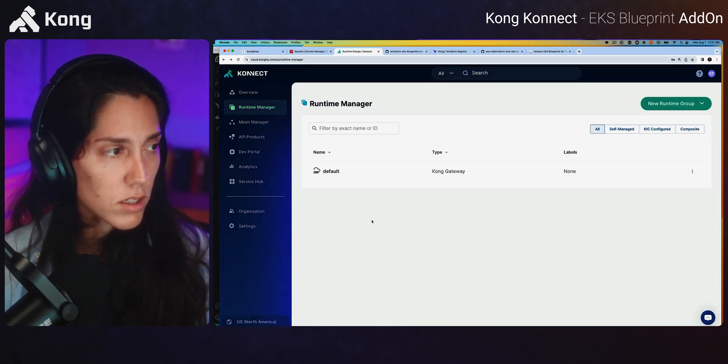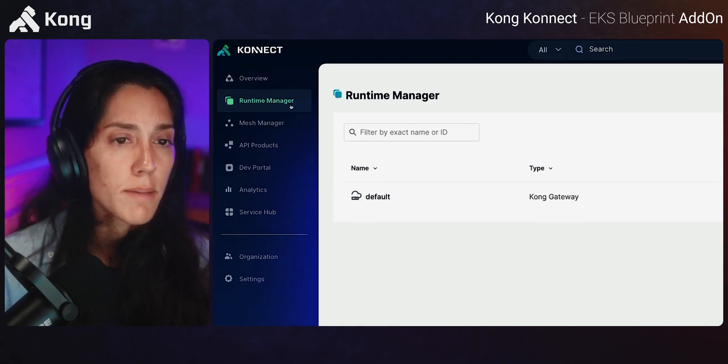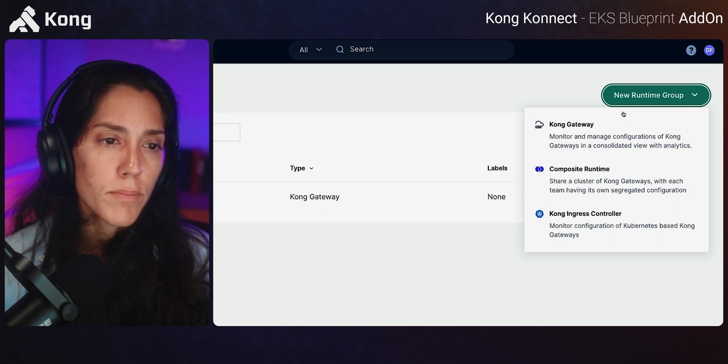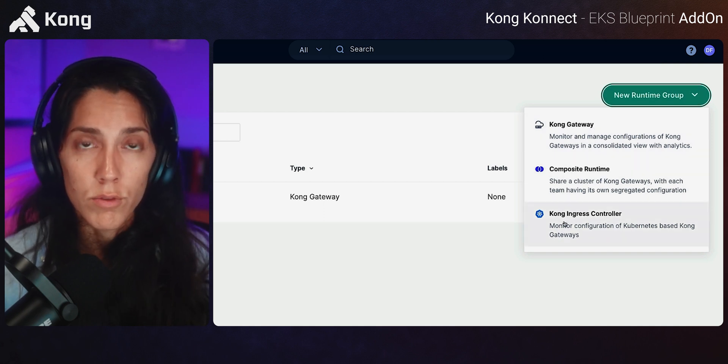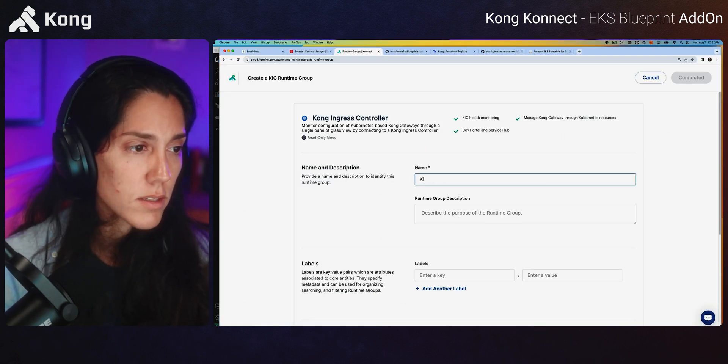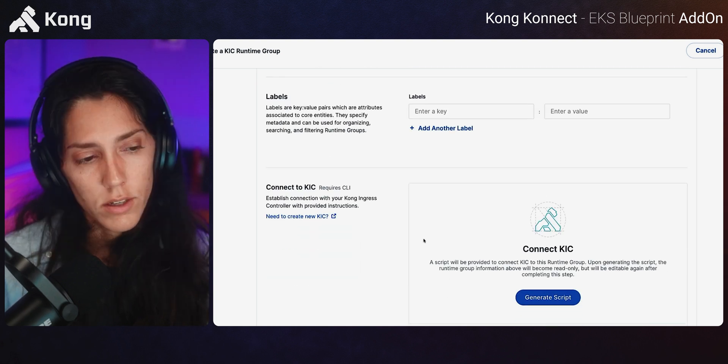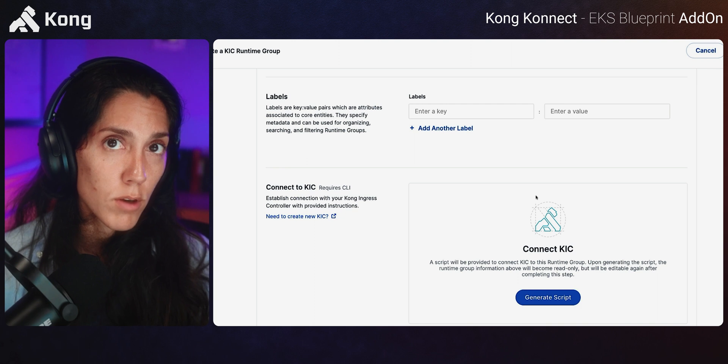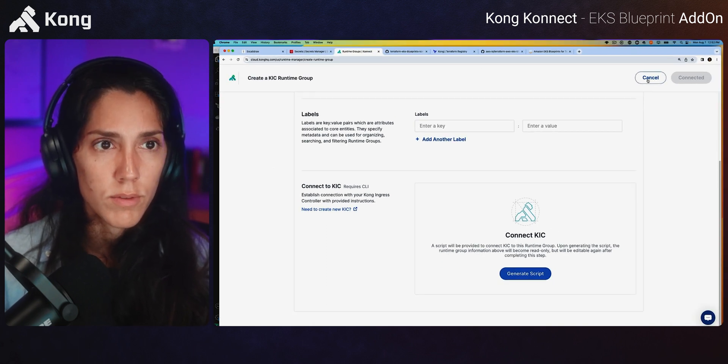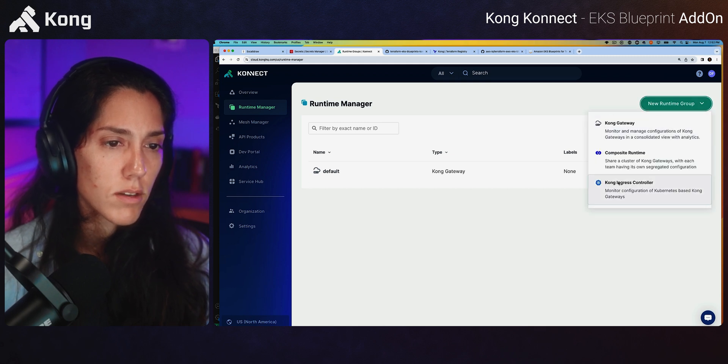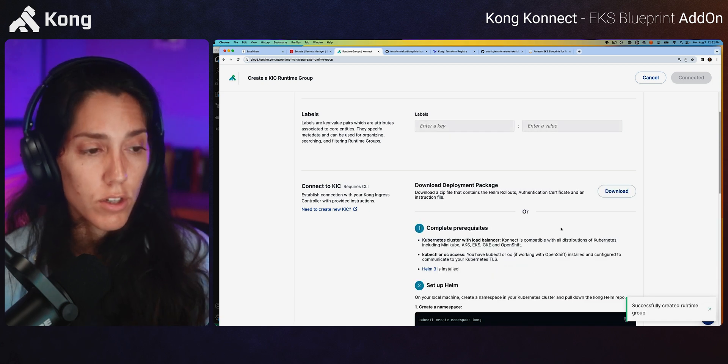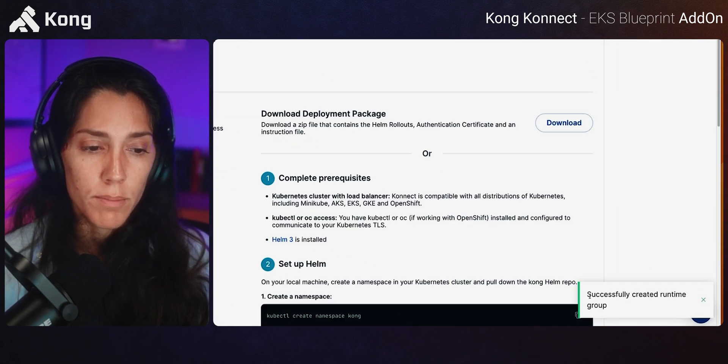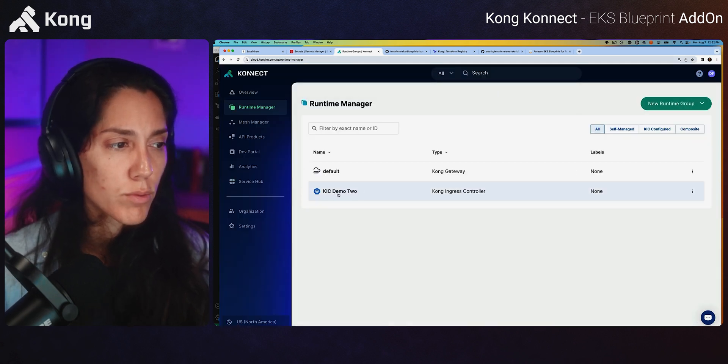If not, we're going to go ahead and move on to setting up Connect. So if you're in Connect, go ahead and I'm going to refresh, navigate to runtime manager, and we need to create a new runtime group. Now we see, we talked about there's different types of runtime groups here. We need the Kong Ingress Controller. And I'm going to name this KIC demo. In this GUI, it's going to lead you to generate the script. In this moment, we don't need to. So rather than saying connected, we're going to go ahead and click cancel. Oh, that didn't work. Let's do that again. What we need to do is we actually need to click generate script. And then you can see in the bottom successfully created runtime group. Now click cancel. And there's our runtime group.